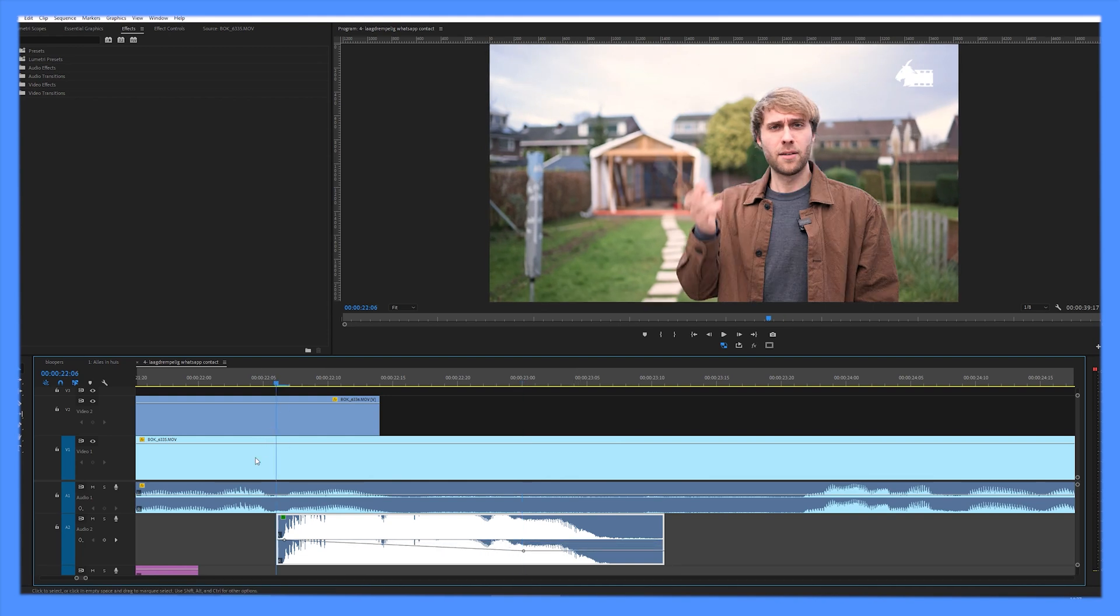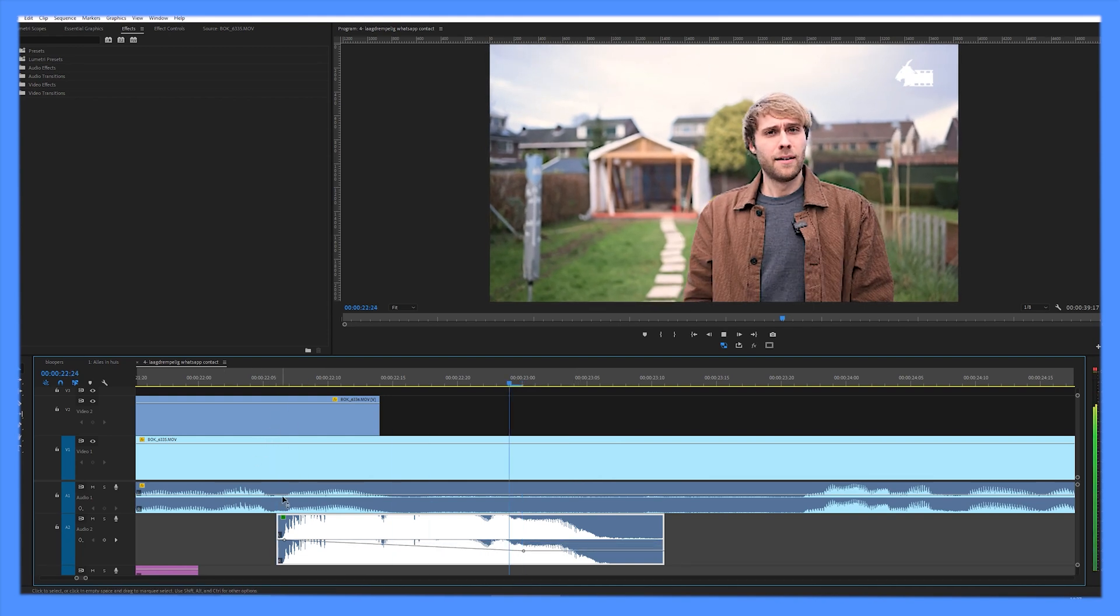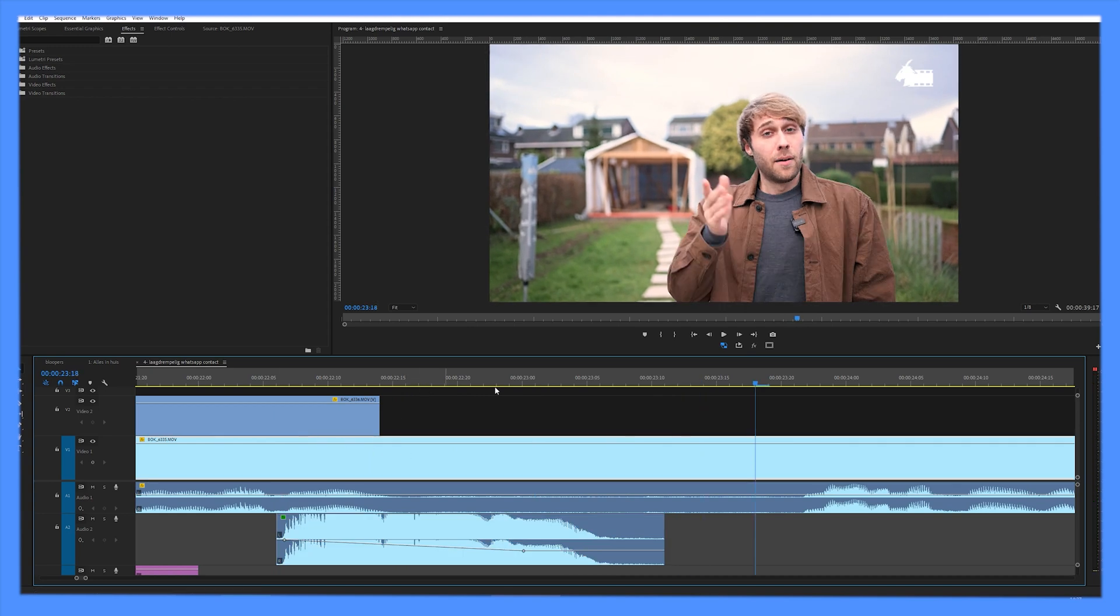So now the audio goes a little bit to the right. And that's how you pan your audio in Adobe Premiere Pro. Thanks.